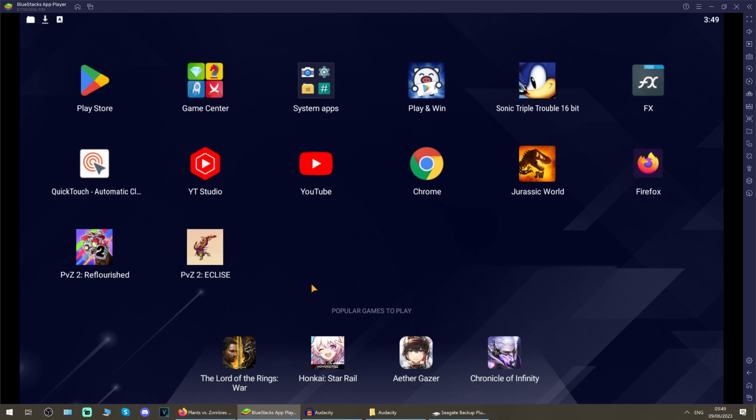I am going to highly recommend BlueStacks. It's my primary one that I use, the only one I've used for a long time actually for playing these Plants vs Zombies 2 fan games and mods and stuff.